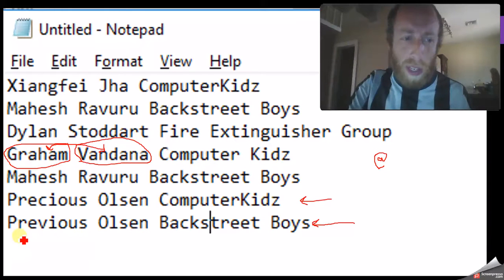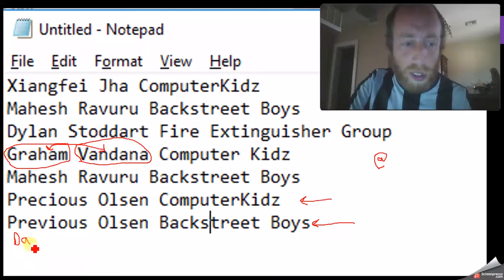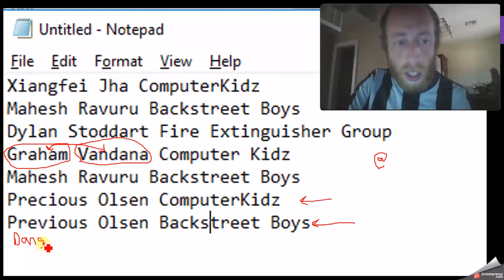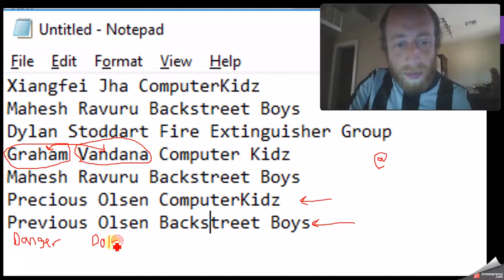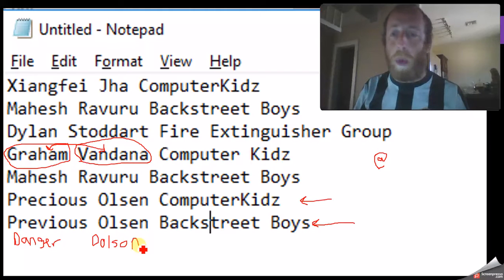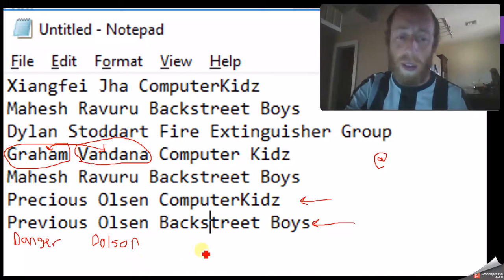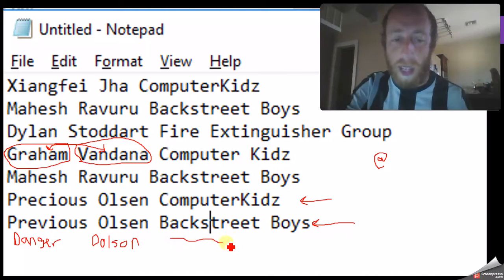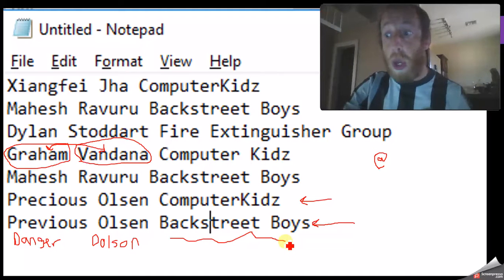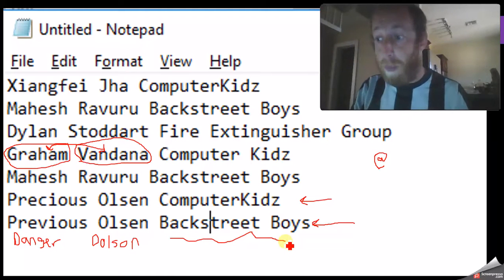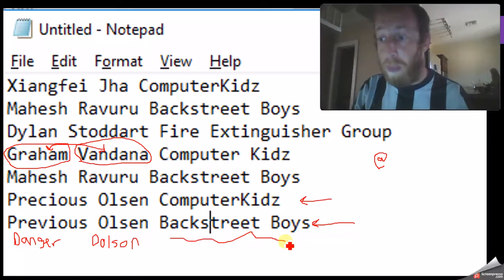And what happens if somebody calls up — let's say we've got Danger Dolson. Danger Dolson calls up, they want the Backstreet Boys, but the person our end forgot to put in a band. So we've got missing data here. Validation checks will stop that from happening — it will notice that there's missing band data and it will alert you: you need to fill this in.